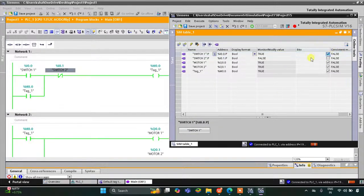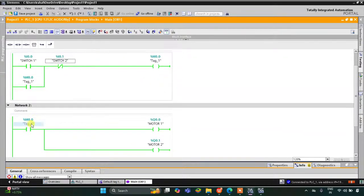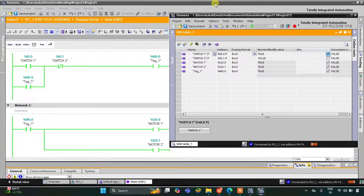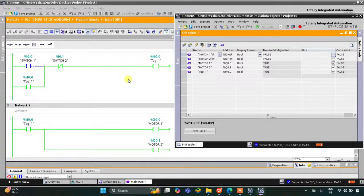When I turn on Switch 1, M0.0 gets true, and when M0.0 gets true, Motor 1 and Motor 2 turn on. Then when I turn Switch 1 off, due to latching M0.0 is still true. The current flows through it, Switch 2 is in false state, and as it is a normally closed contact the current flows through it. As a result M0.0 remains on, which in turn keeps Motor 1 and Motor 2 on. These motors still remain on.